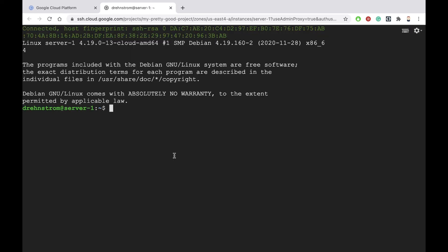That's it. Now you can do whatever you want with your machine — it's yours as long as you keep it running. This is Doug Renstrom with ROI Training.